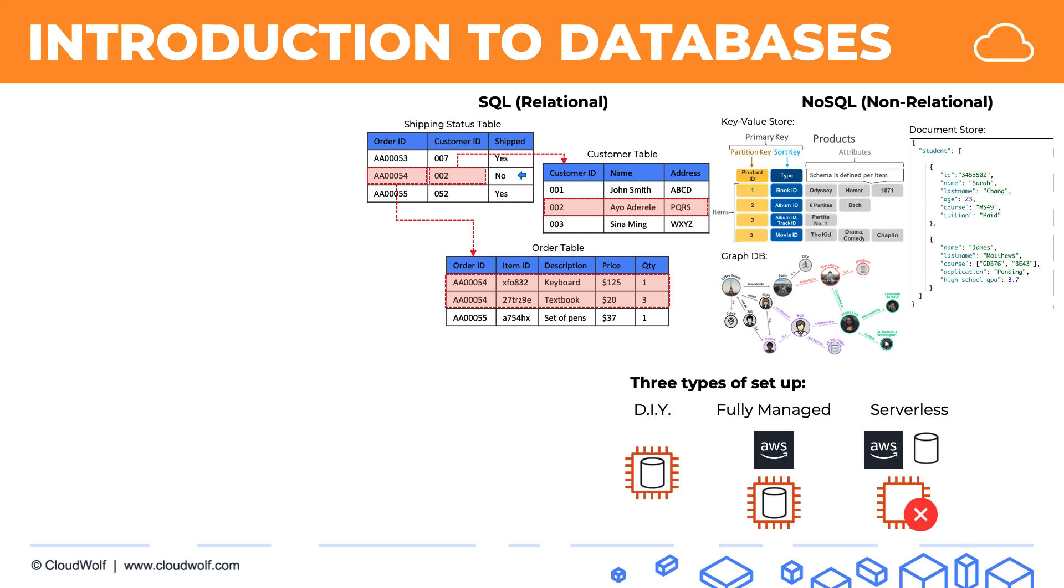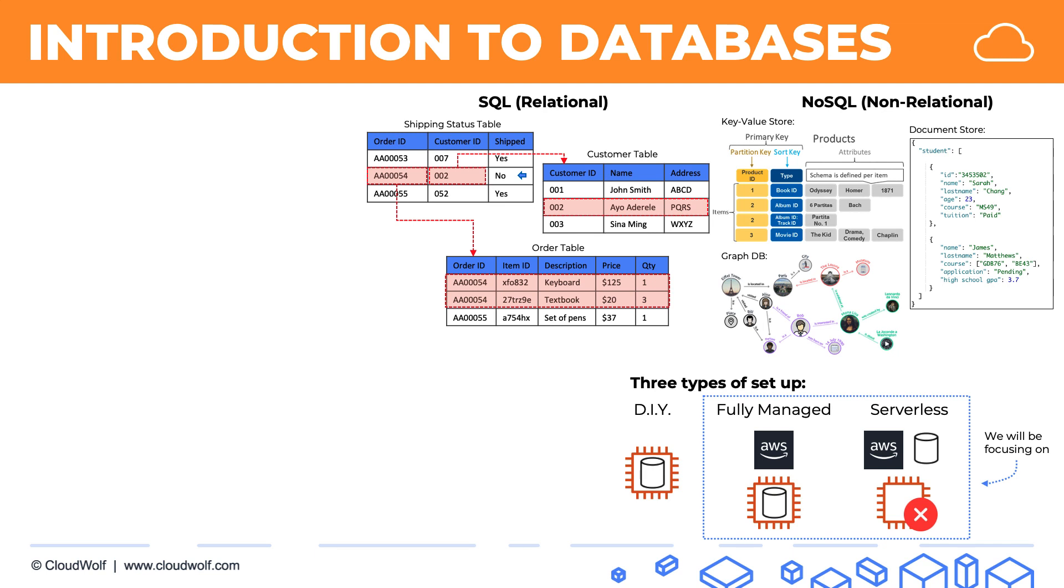A database needs to be hosted on something, but at the same time, we just don't see those instances and we don't need to worry about them. AWS takes care of that fully for us. And in this section, we will be focusing on these two main types: fully managed and serverless databases.